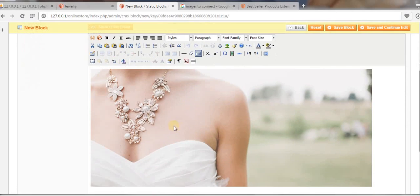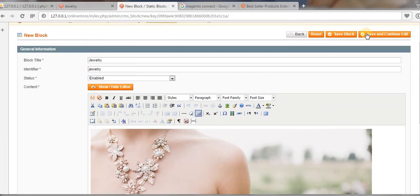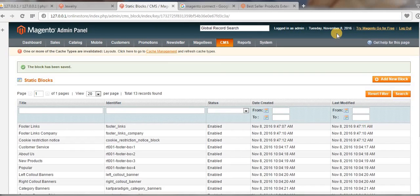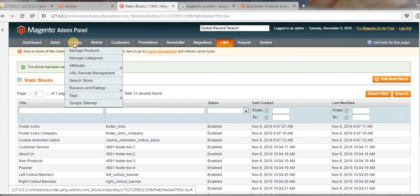That image gets placed here. Now click on Show/Hide Editor and you can see the image is displaying here. Now save that block.